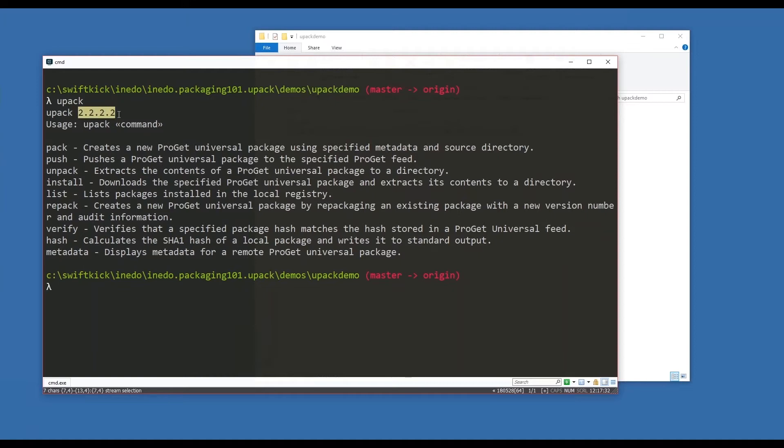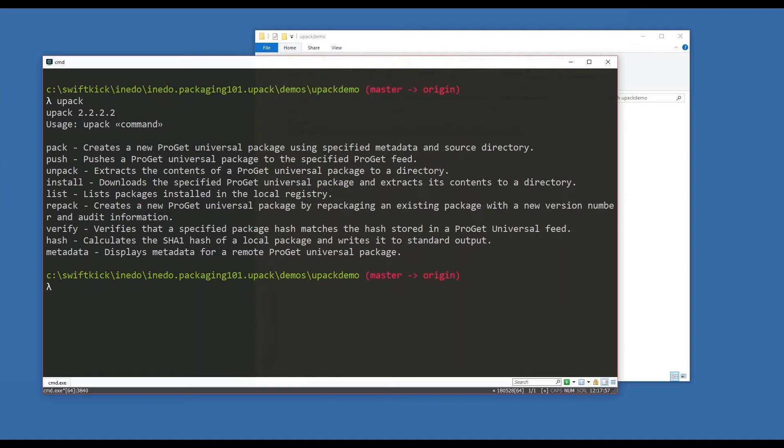I installed it via chocolatey, so if you install it that way or another way, just make sure you have your path set up correctly so you can access it wherever you might be. When I run upack by itself, there's a couple commands that I can give to upack. We'll talk about a couple of them - we won't talk about all of them. The one I'm particularly interested in right now is pack, because I want to create a universal package.